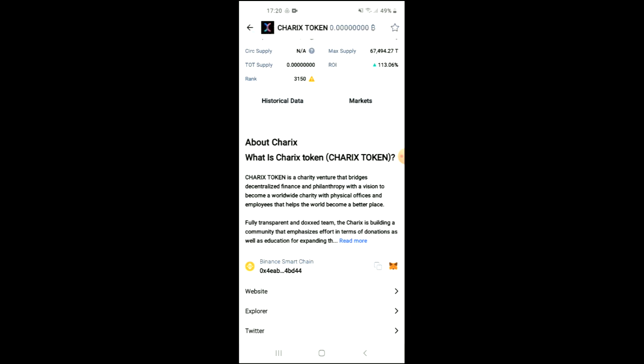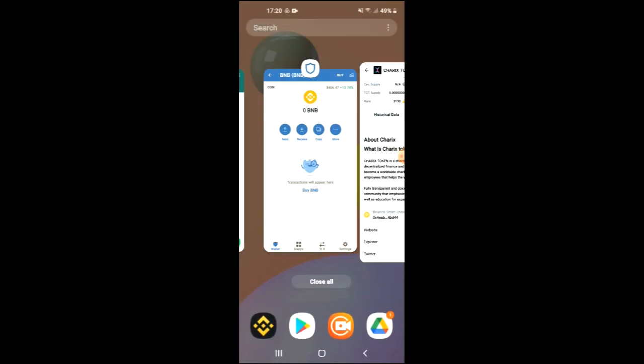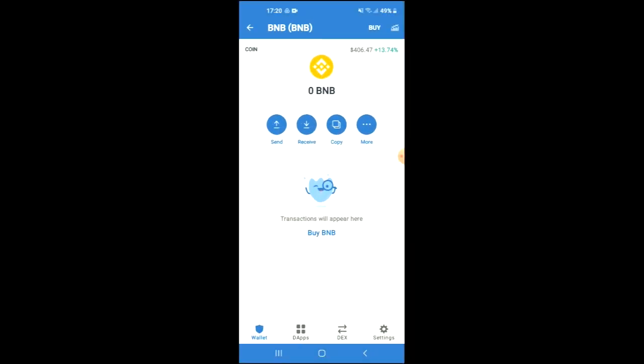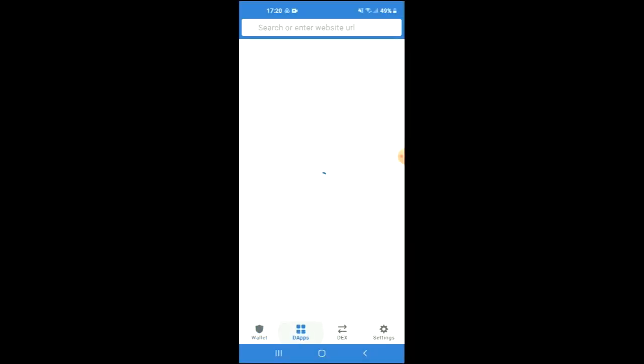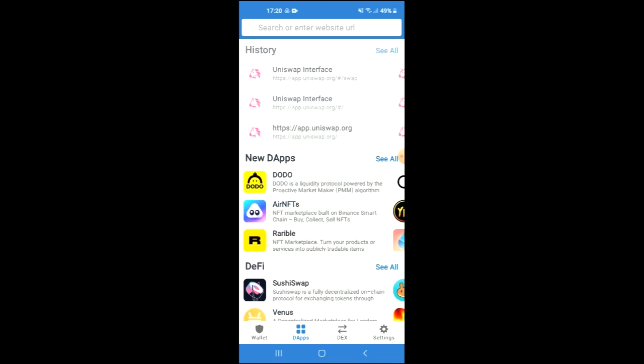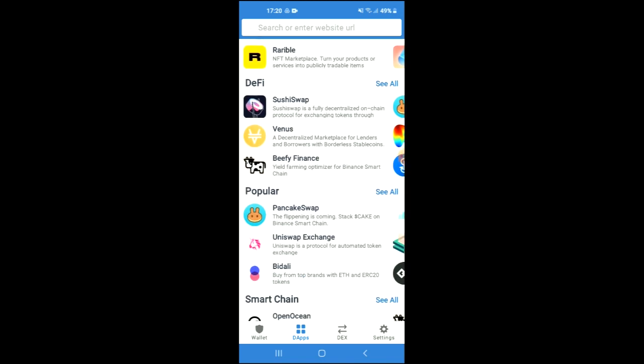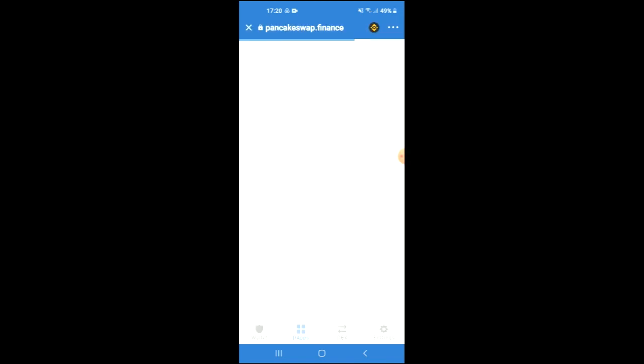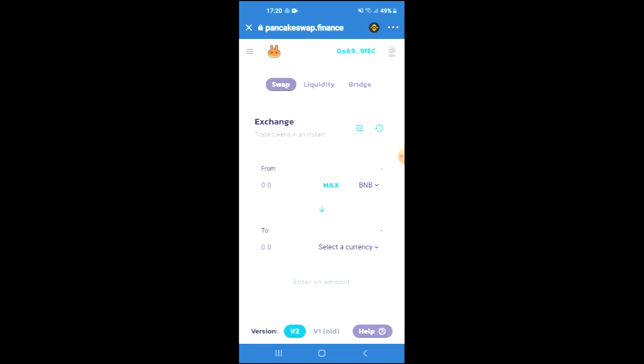Once you have copied the address, you're going to go back into Trust Wallet, tap on the apps, then scroll down and select PancakeSwap. Once PancakeSwap has loaded up, you will see the BNB that you had purchased earlier.